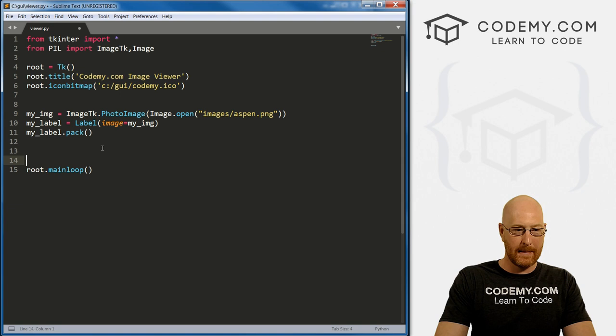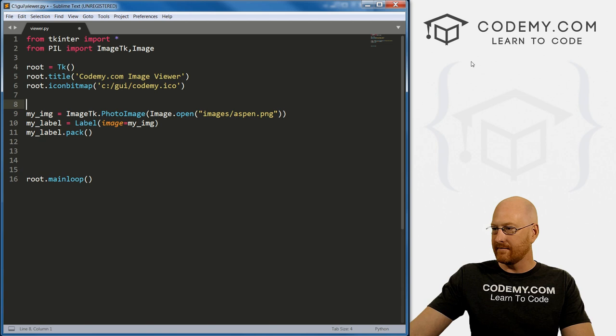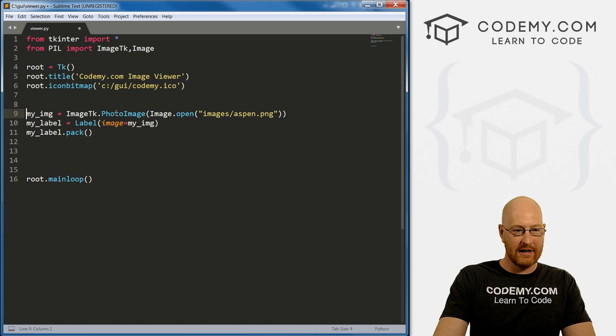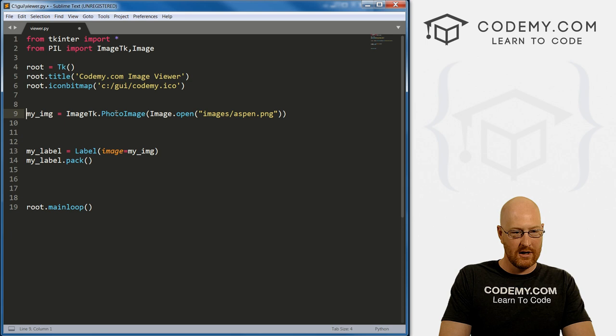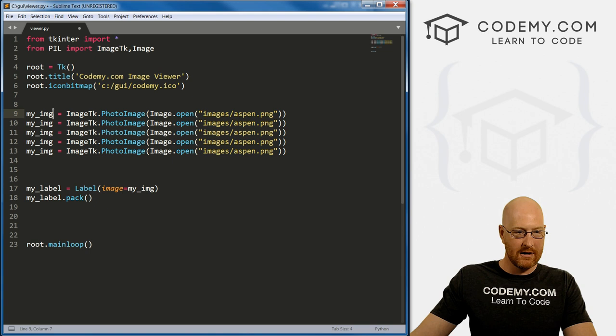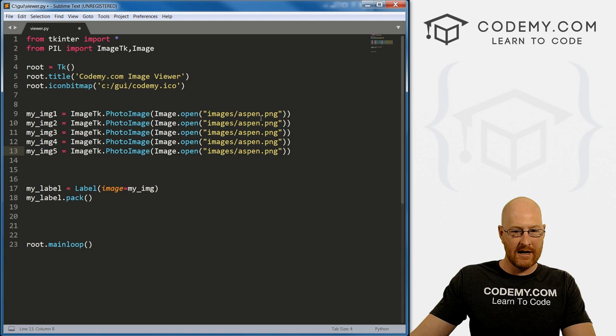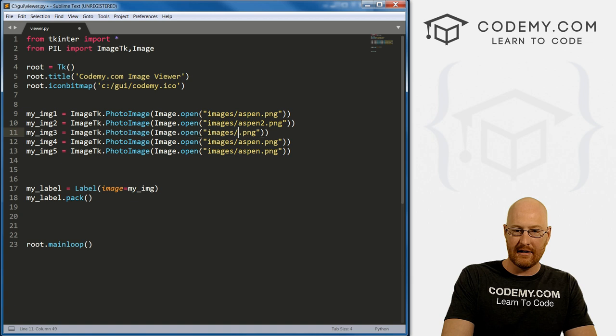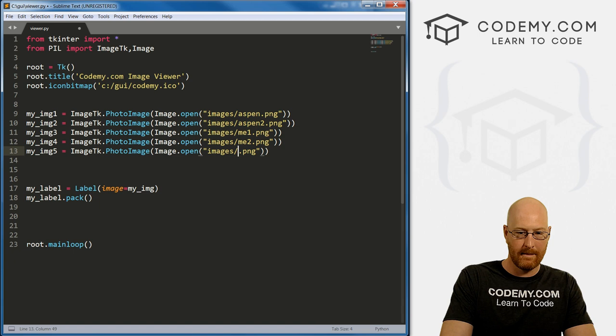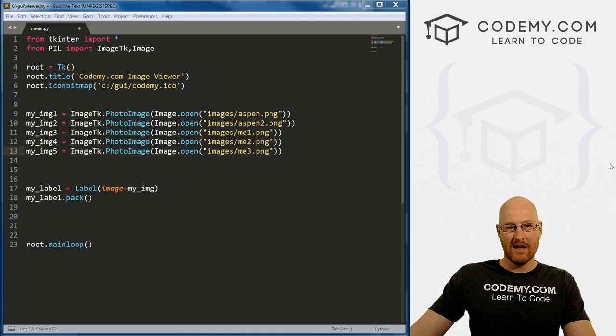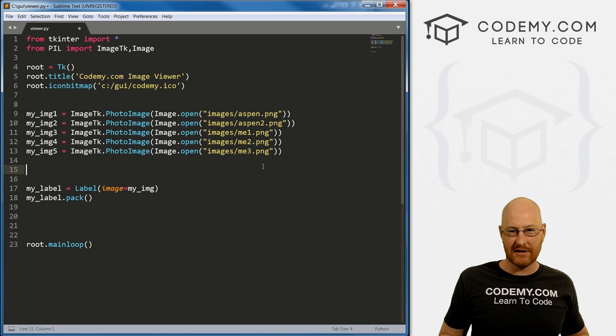In the last video we just had one image, so it was pretty simple. Now we want a whole bunch of images. We're going to copy this and name them image 1 through 5. The images are Aspen, Aspen one, Aspen two, me one, me two, and me three. There are lots of different ways to scroll through things, but in Python a really easy way is just to use a list.